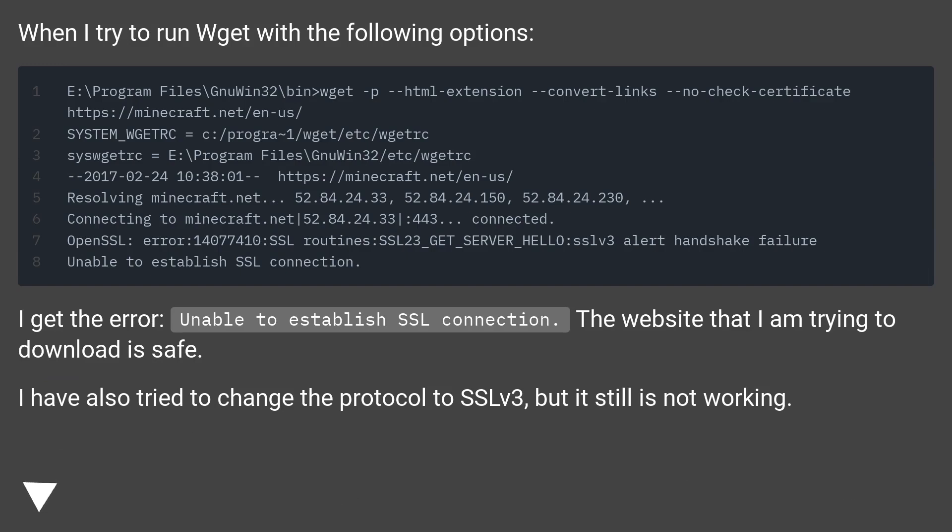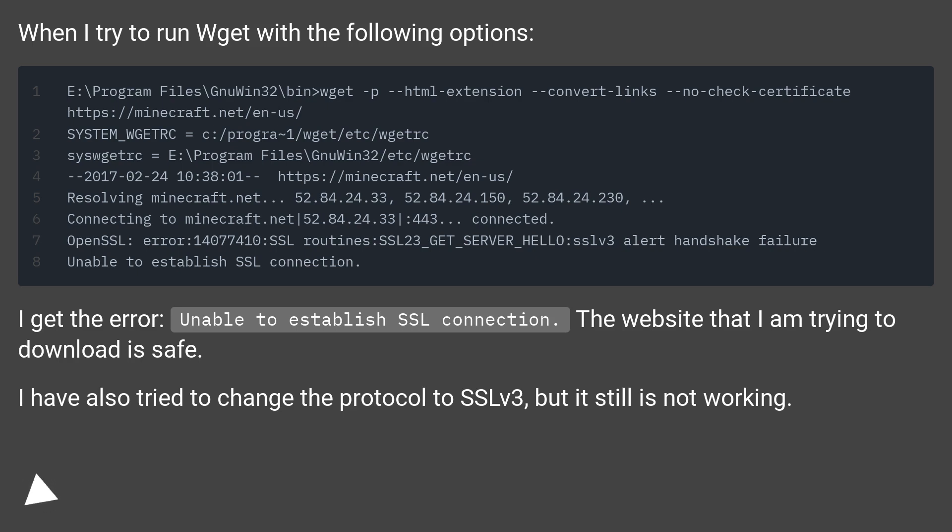When I try to run WGet with the following options, I get the error: unable to establish SSL connection. The website that I am trying to download is safe.